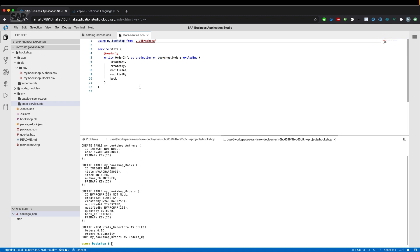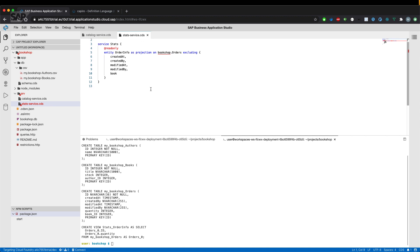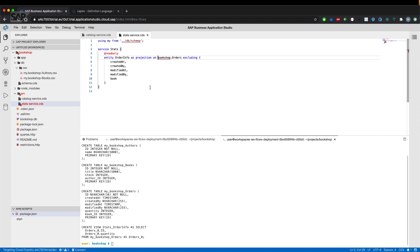Or if we remove the bookshop part from the using directive, we need to add the last bit of the imported prefix also when we want to reference the entity.